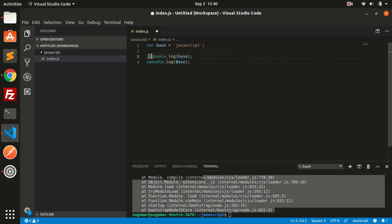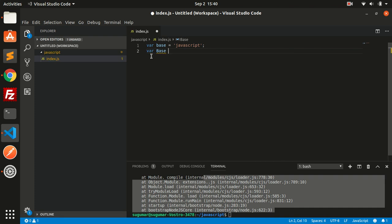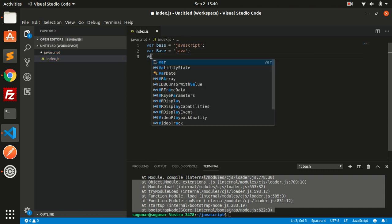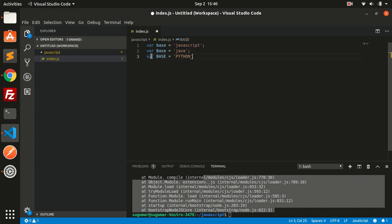Also, we can have different variable names. This is a different variable now, 'Java'. This is also a different variable. Since JavaScript is a case-sensitive language, we can use different variable names like this.